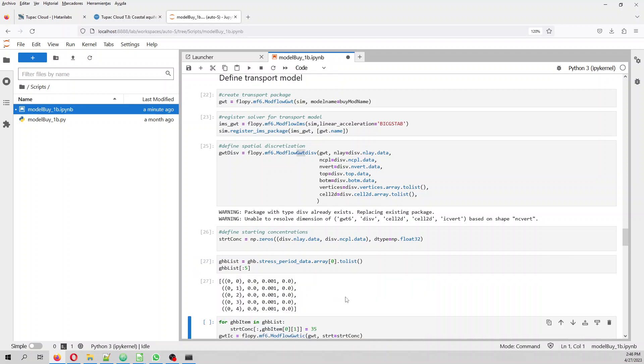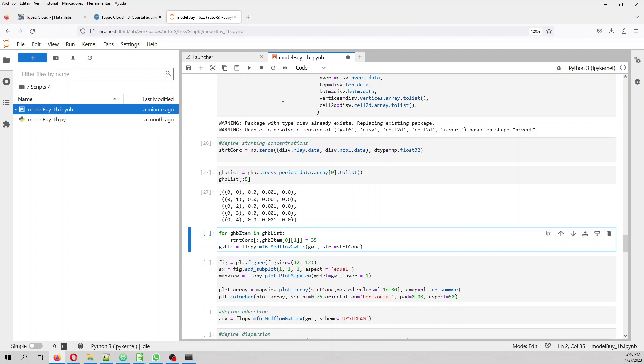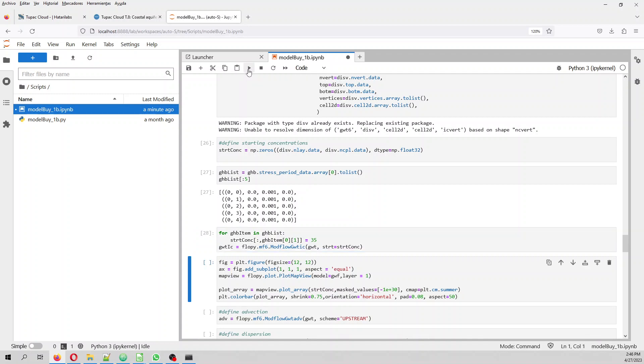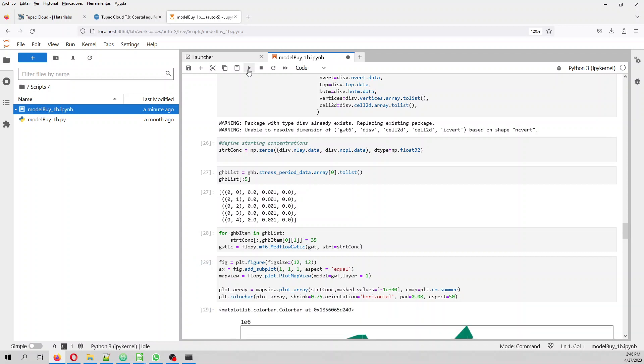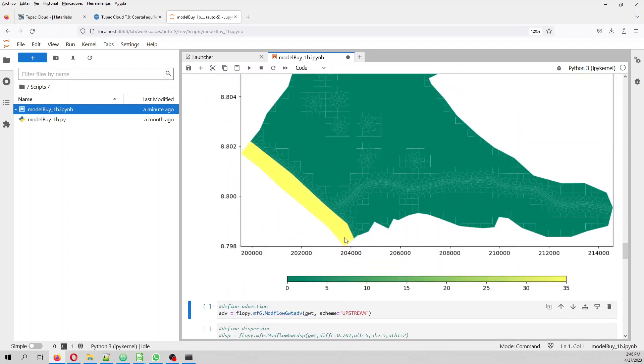But however, for the GHB, we are going to see that the initial concentration is actually 35, 35 grams per liter. And then we can plot the figure of the starting concentrations where we have zero and 35.